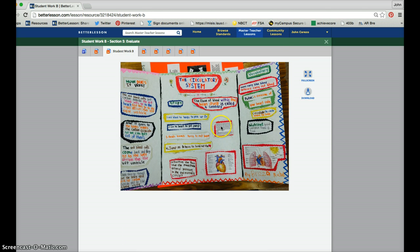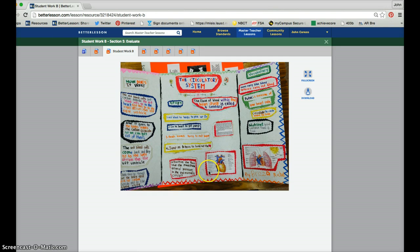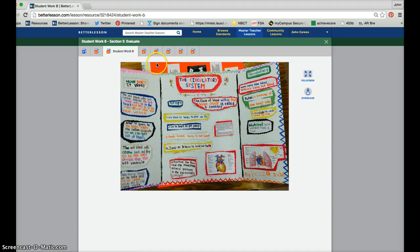This student did a more conventional type of approach, like a science fair, but definitely with questions, with steps, with diagrams, all using the important vocabulary that we had discussed throughout the lesson.